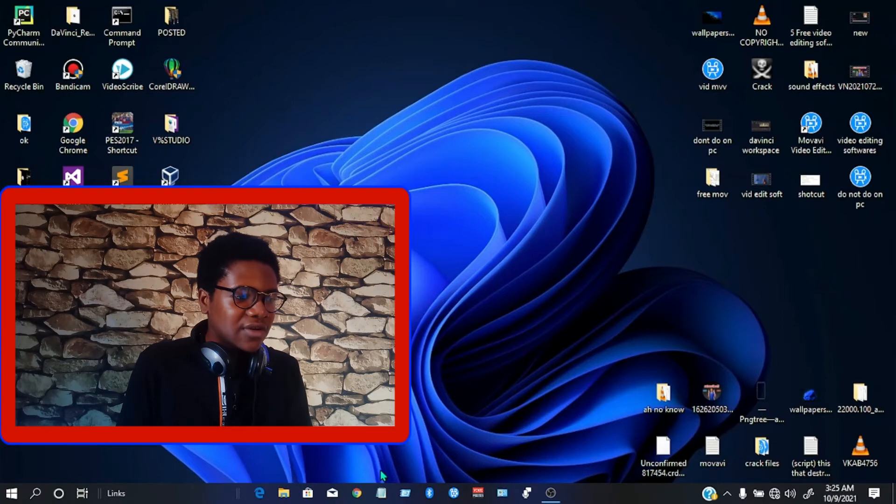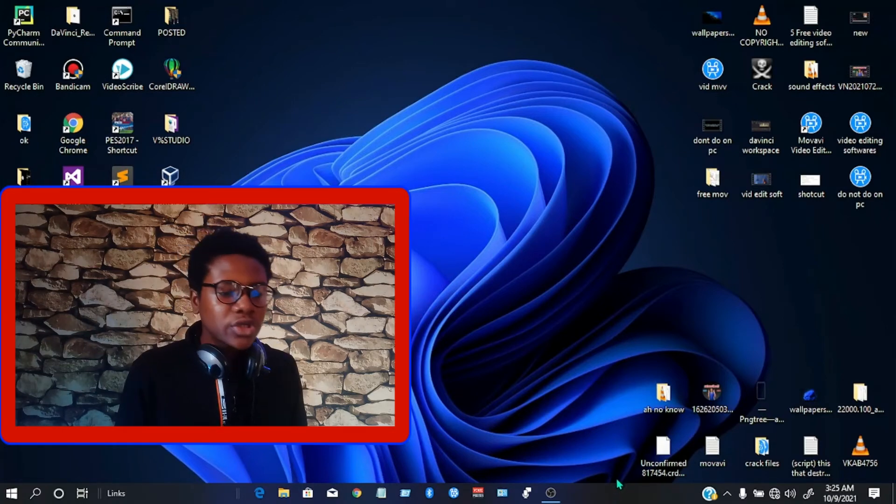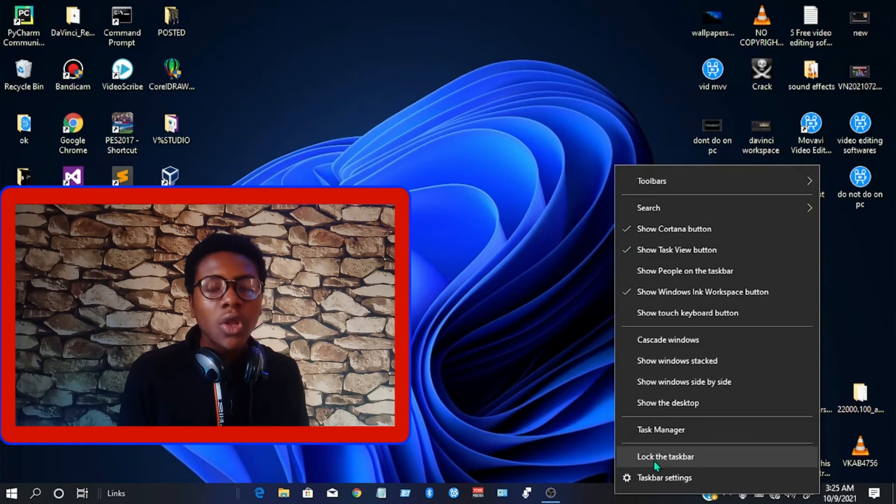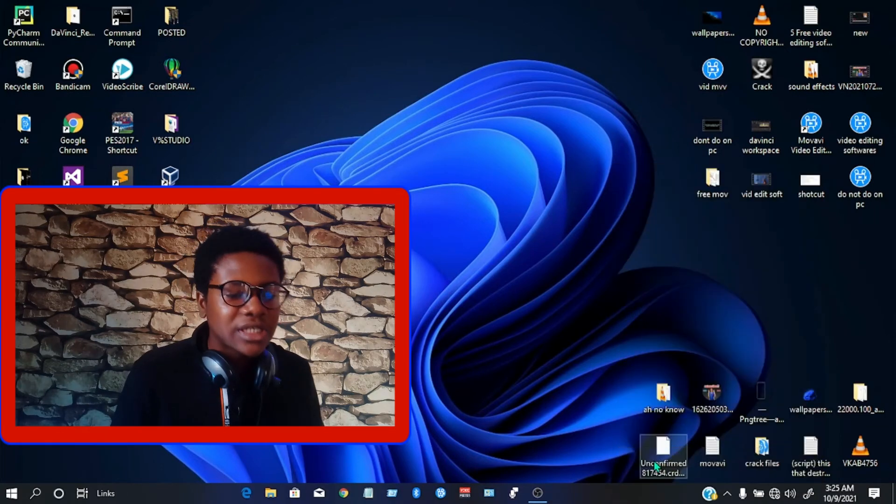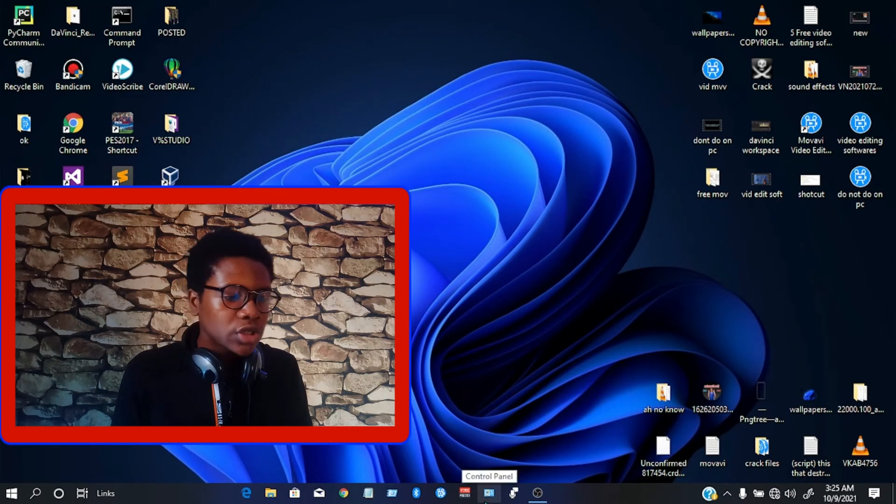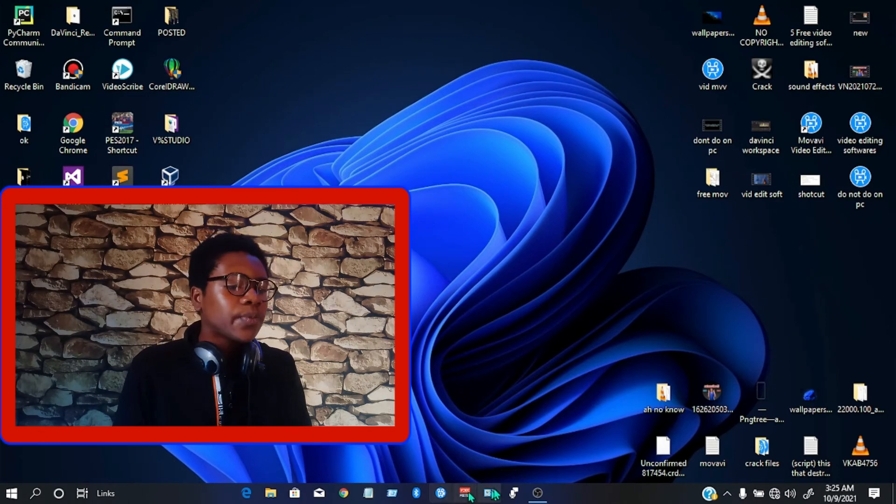Next, we're going to go over to our taskbar and right-click on it again, then lock the taskbar. We're going to check on 'Lock the taskbar' so that it's going to be locked and you won't move it by accident.